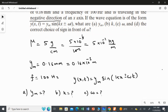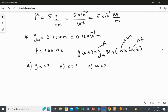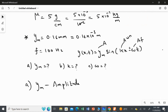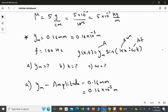The first question asks for the amplitude. In the wave equation, Ym stands for amplitude, K is the angular wave number, and omega is the angular frequency. The amplitude is already given in the question. The answer for the first part is Ym = 0.16 millimeter = 0.16 × 10⁻³ meter.